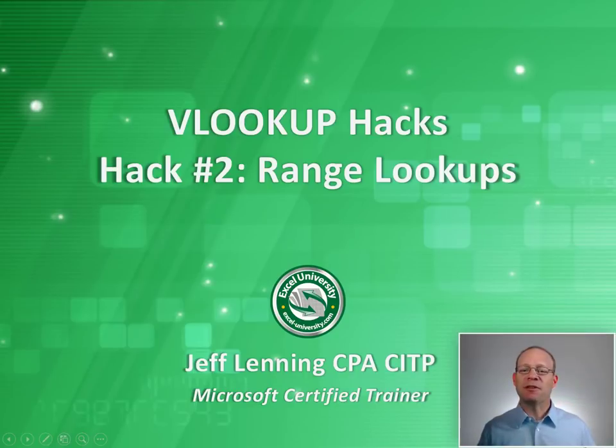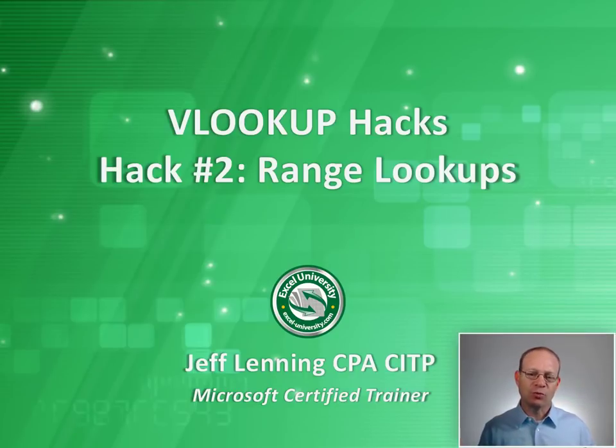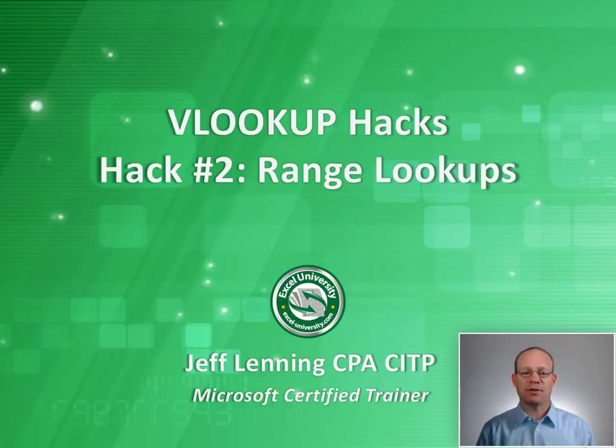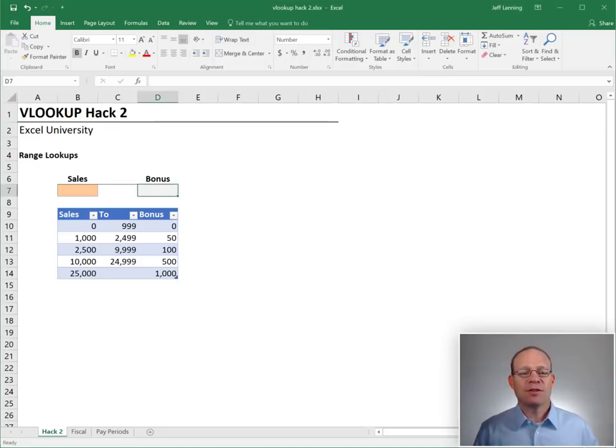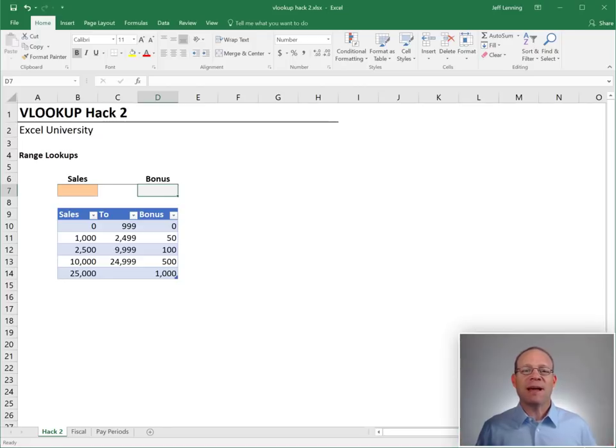Hello and welcome to VLOOKUP HACKS, hack number two, range lookups. My name is Jeff and I'm glad that you're here. Alright, so this is a continuation of our VLOOKUP HACKS series.